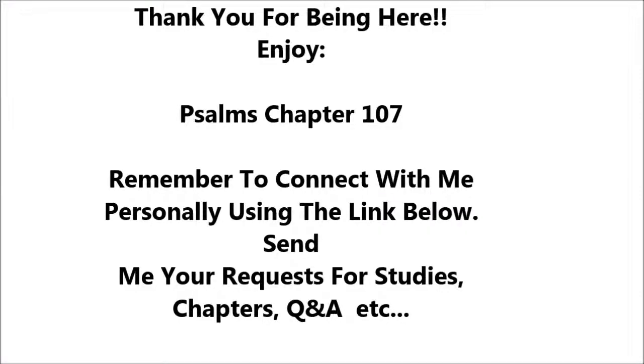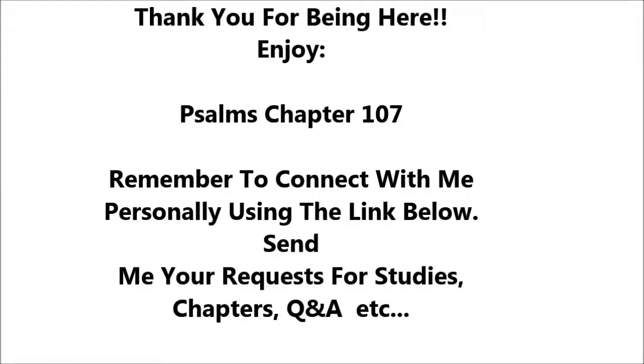Psalm 107. Oh give thanks to the Lord for he is good, for his steadfast love endures forever. Let the redeemed of the Lord say so, whom he has redeemed from trouble and gathered in from the lands, from the east and from the west, from the north and from the south.